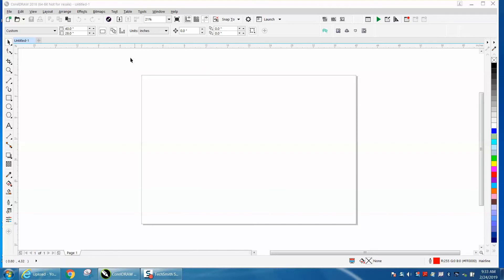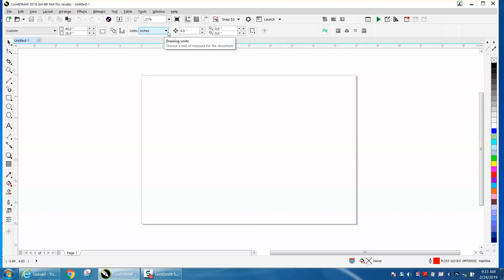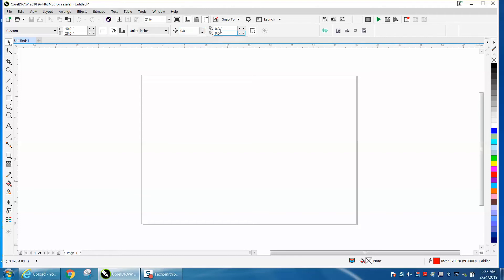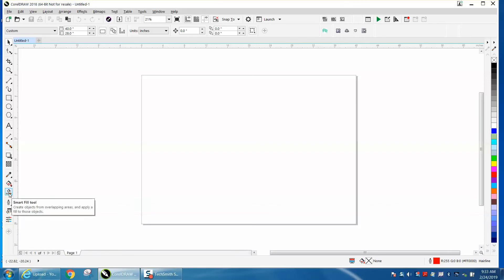I've got my page set up the way I want. I've got my page size set to my laser bed. I've got my unit set to inches. My nudge distance is actually set 0.001, it reads 0.0. I've got my duplicate distance set, but a friend of mine says he doesn't have the Smart Fill tool.